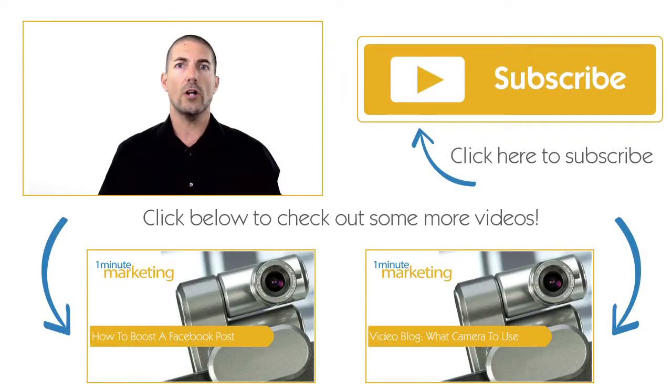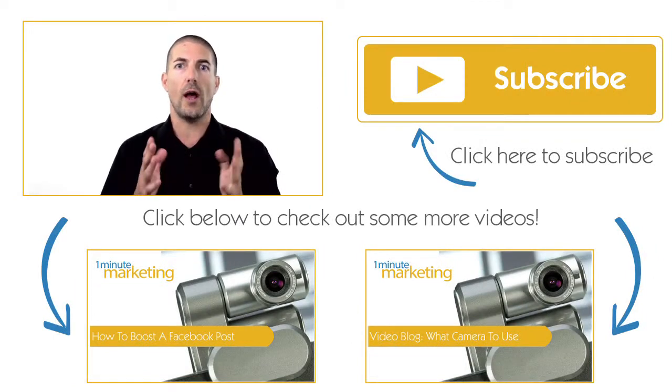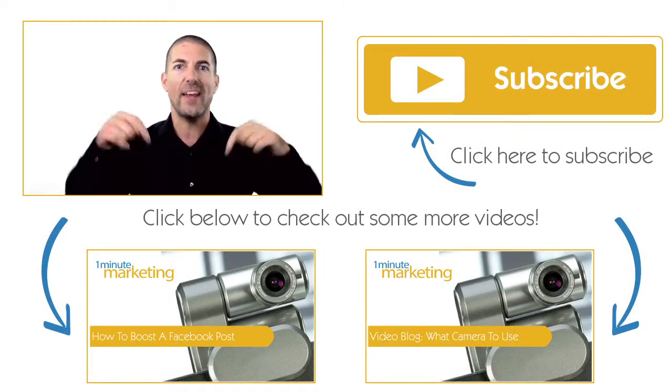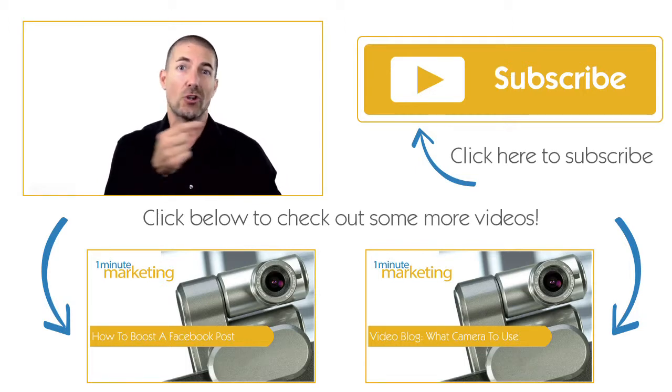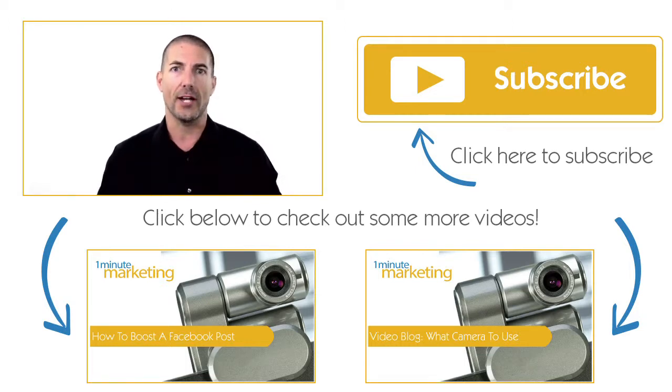Thank you for watching all the way to the end. If you liked what you saw, make sure you click one of the videos below and subscribe to the channel over here on the right.